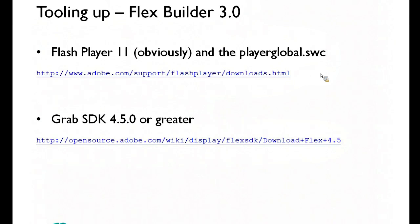Now, I've been using FlexBuilder 3. I think from tomorrow I'm probably going to be using FDT, but it's much for much less. So how do we start off developing for Away3D 4?